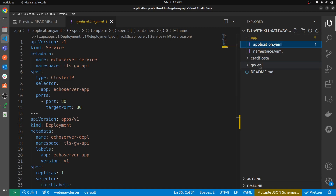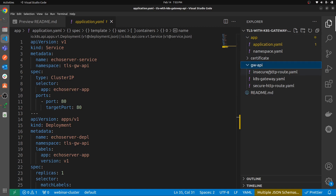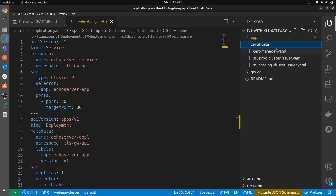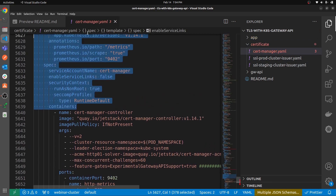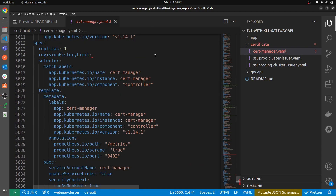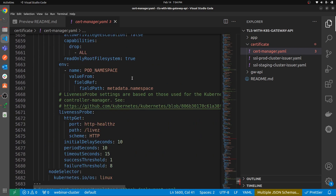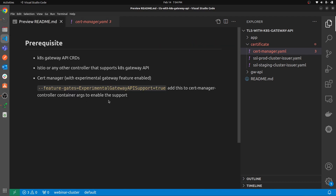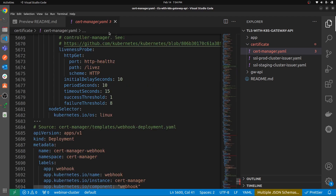After the application, we'll look at the Gateway API specification, but first I'll show you how to install cert-manager along with the cluster production issuer and staging issuers. You need to apply the cert-manager YAML file — I copied it from their GitHub repository and added the feature gate flag into the args — and I'm going to apply this file now.